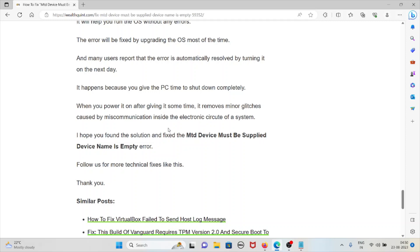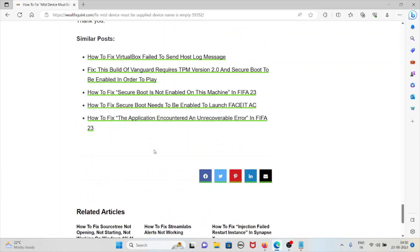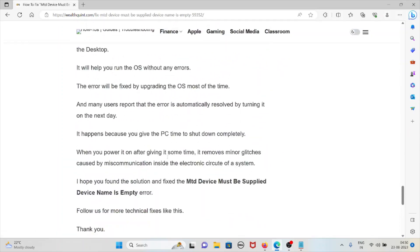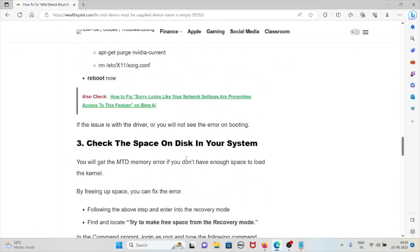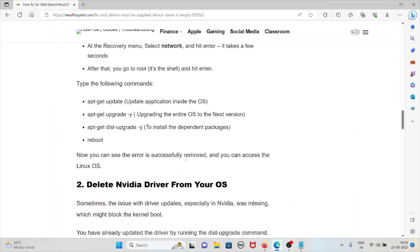I hope you got the solution for this MTD device must be supplied device name is empty error. That's all about this, thank you.